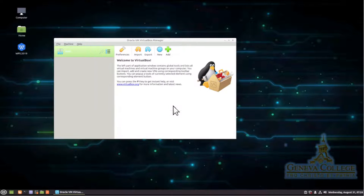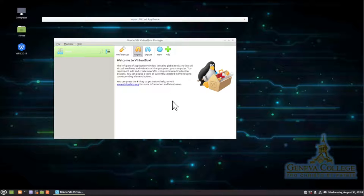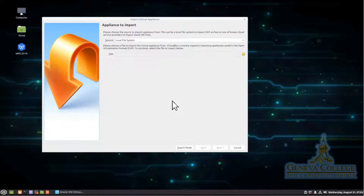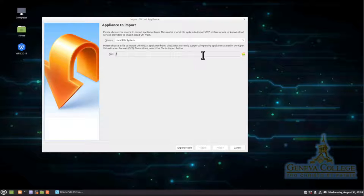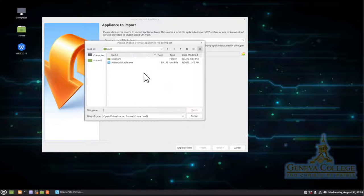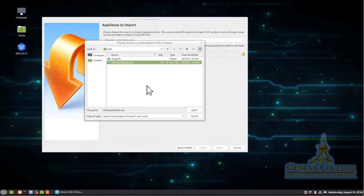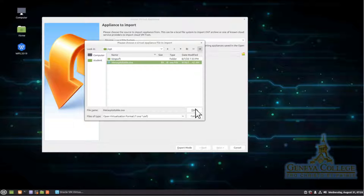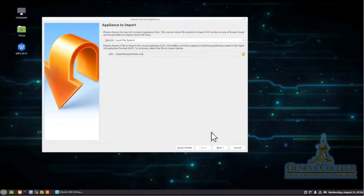Okay, moving on. So we're going to click import. Now on this system, we actually have the import over in the slash opt directory. Often you'll find this in your downloads directory. So when we go to opt, you'll see metasploitable.ova right there. So we're going to click open. Once we click open, we'll choose next.